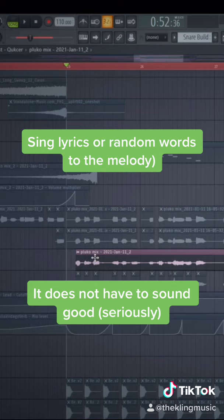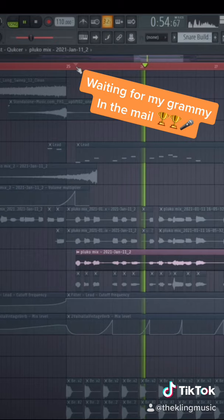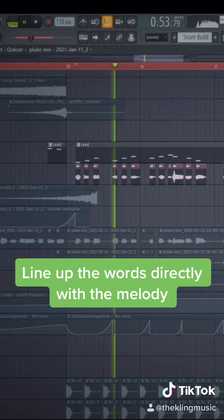This is embarrassing for me to show you, but it makes for a great example. Just one touch of your skin just makes me wanna cry. Now line up those words with the melody: just one touch of your skin just makes me wanna cry.